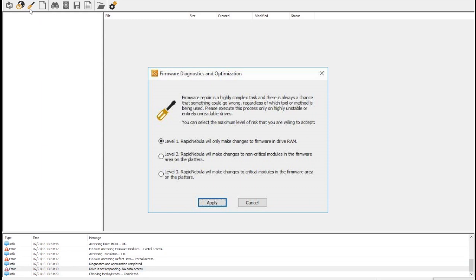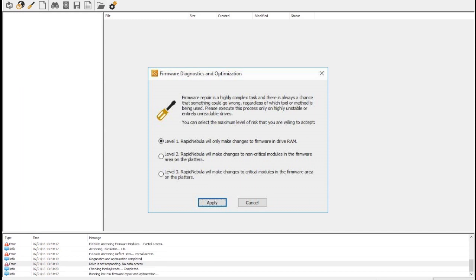The only setting is for the level of risk that we are willing to accept for this recovery. Level 1 only applies temporary solutions loaded into drive RAM, which are safe to try. Level 2 and 3 also include solutions which require permanent changes to the service area located on the platters.